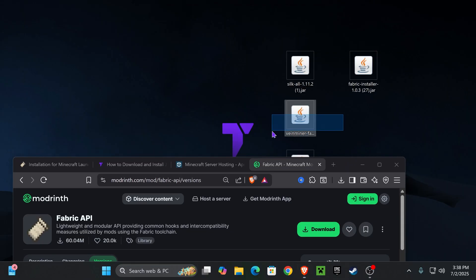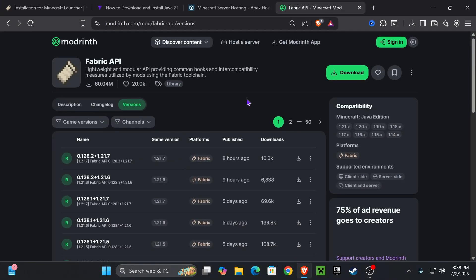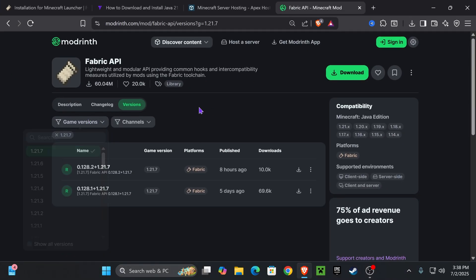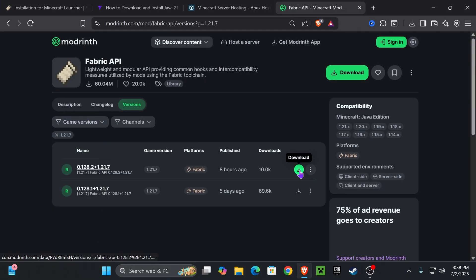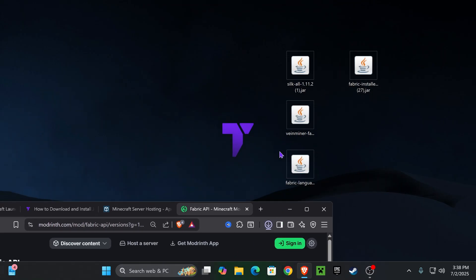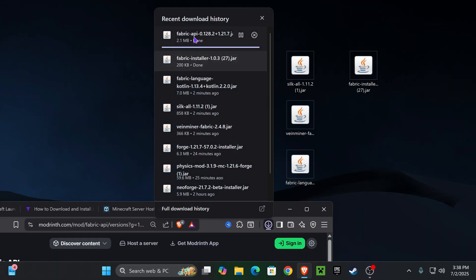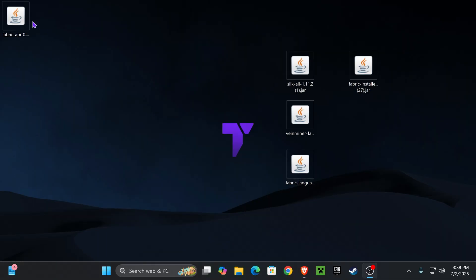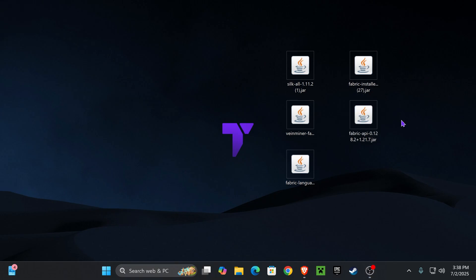We also need to download the Fabric API. If you've ever modded using Fabric you know you need the Fabric API for most mods to work, and Vein Miner is no different. Click on the fourth link in the description, select 1.21.7, and download the Fabric API. Place the Fabric API on your desktop as well — you can find it in your recent download history.